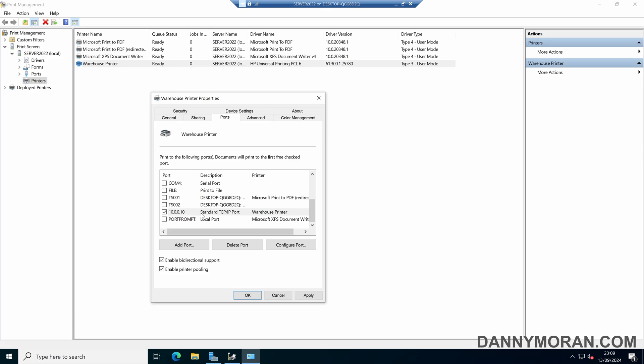So in this example we've got a warehouse printer, and I've got three of the same physical printer all next to each other in the warehouse. What I want to do is set it up so that when a print job is sent to this warehouse printer queue, it will come out of one of the three available printers.